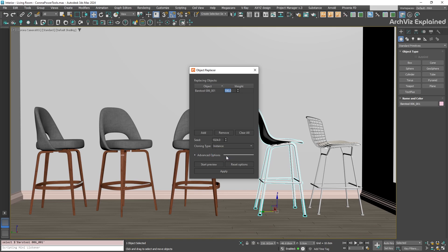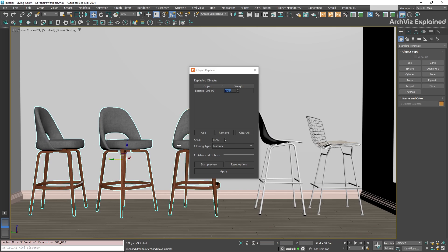We have our replacement object loaded and we have set the cloning type. Now, we just need to select the objects in our scene that we want to replace. Go ahead and select all the old chairs you want to swap out.